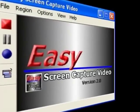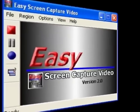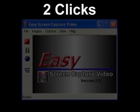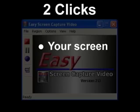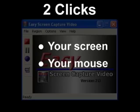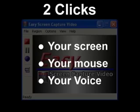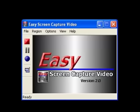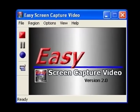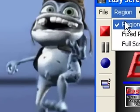It's so easy to use because it only takes two clicks to record your screen, your mouse, and your voice. Easy Screen Capture Video is so easy to use, we're going to show you how to record right now.